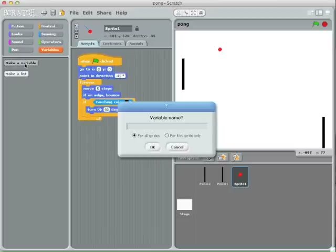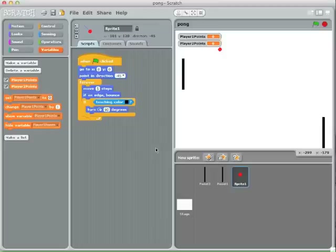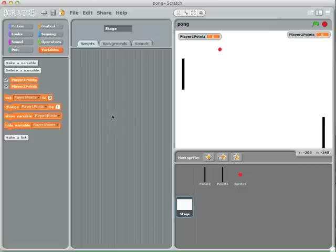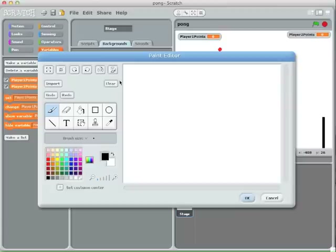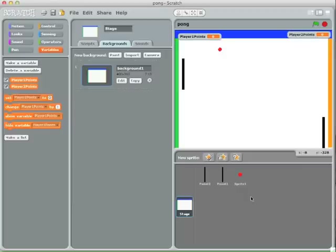Next we want to track points. When the ball goes off the left side, the person on the right should get a point, and vice versa. So we're going to create two variables: player one points and player two points. I'll use color sensing — I'll draw a green wall on the left hand side so the ball knows if it touches green that player one gets a point. And I'm going to put orange on the other side and blue at the top, which is where I can display the points.